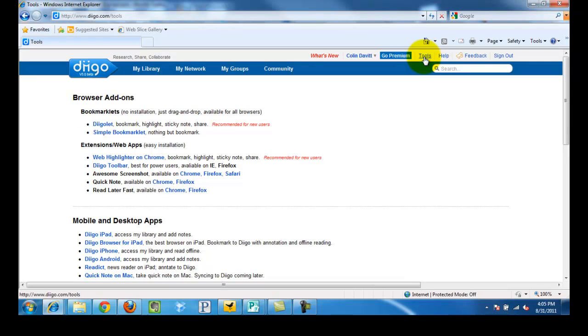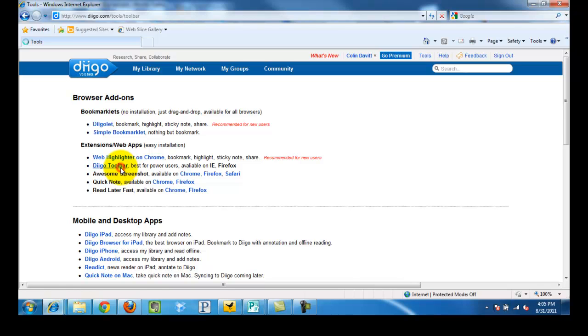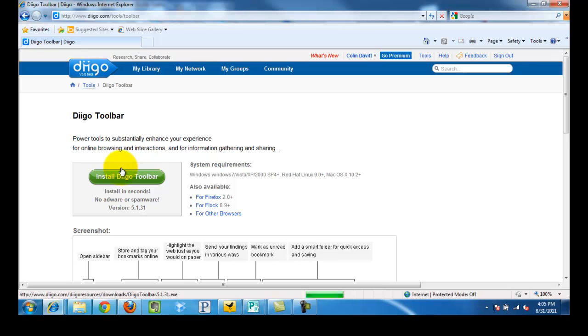Now from here we are going to want to go down and choose DECO toolbar under extensions and web apps. And we simply click. And now we are just going to click this green install DECO toolbar button on the left.